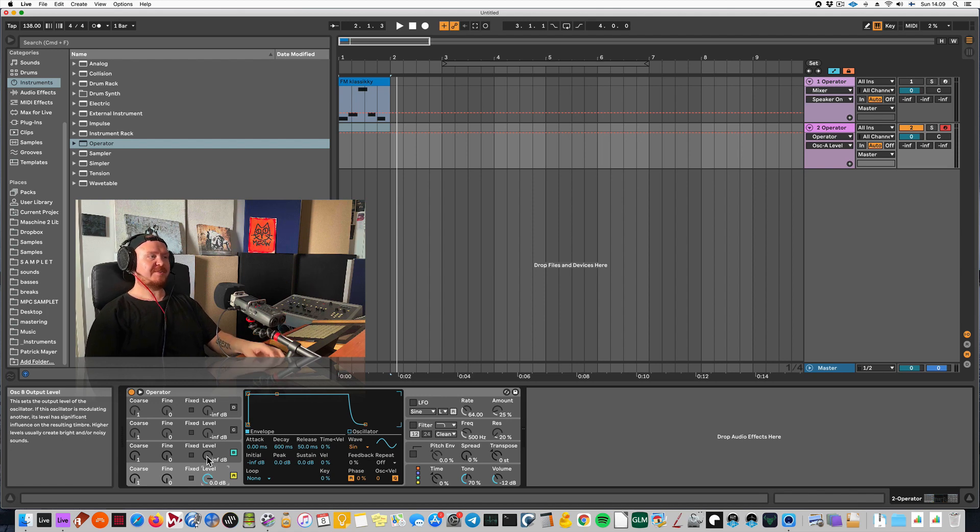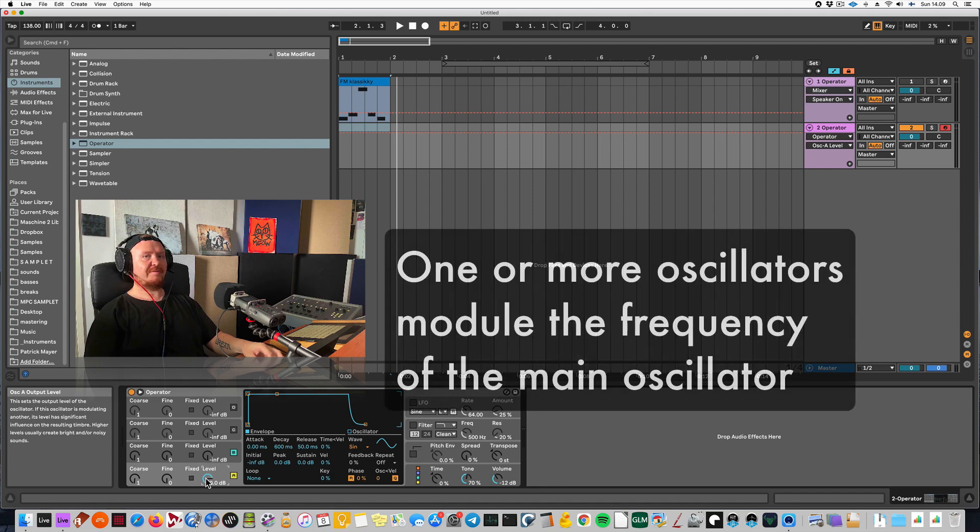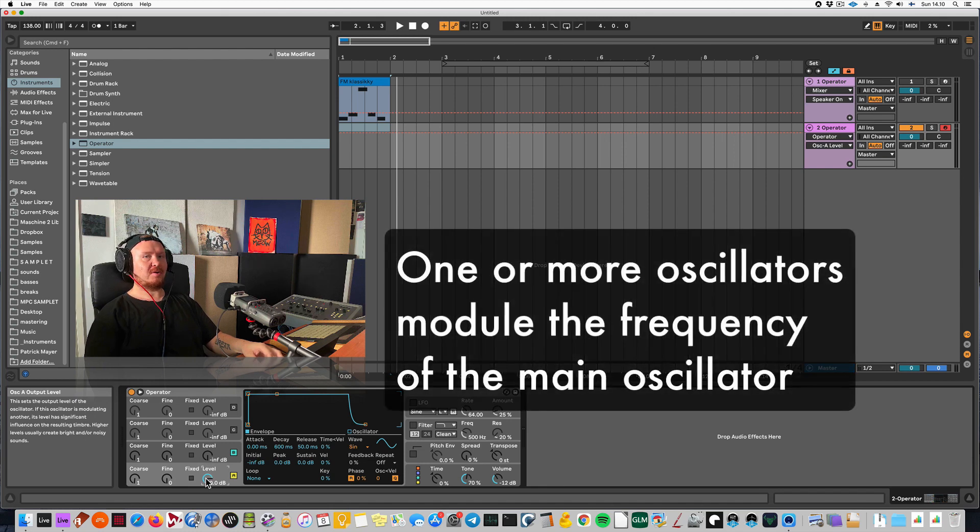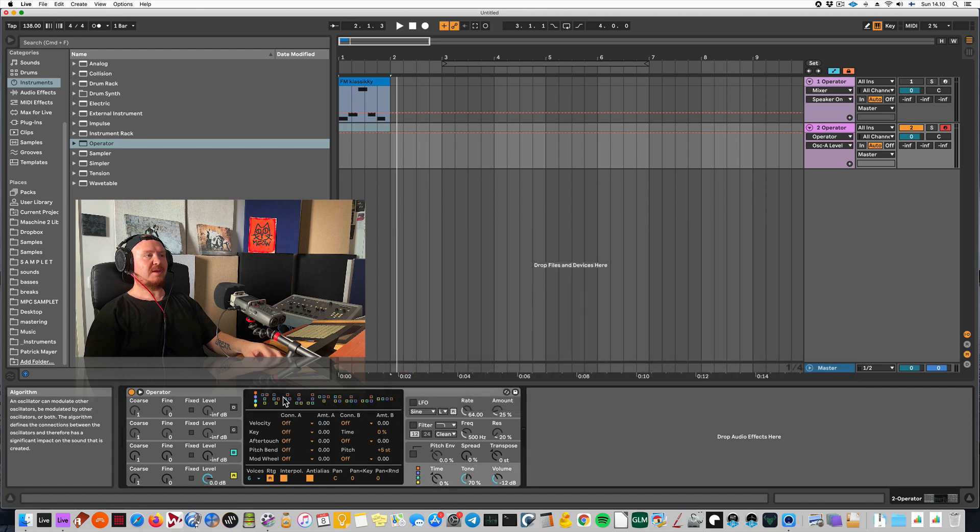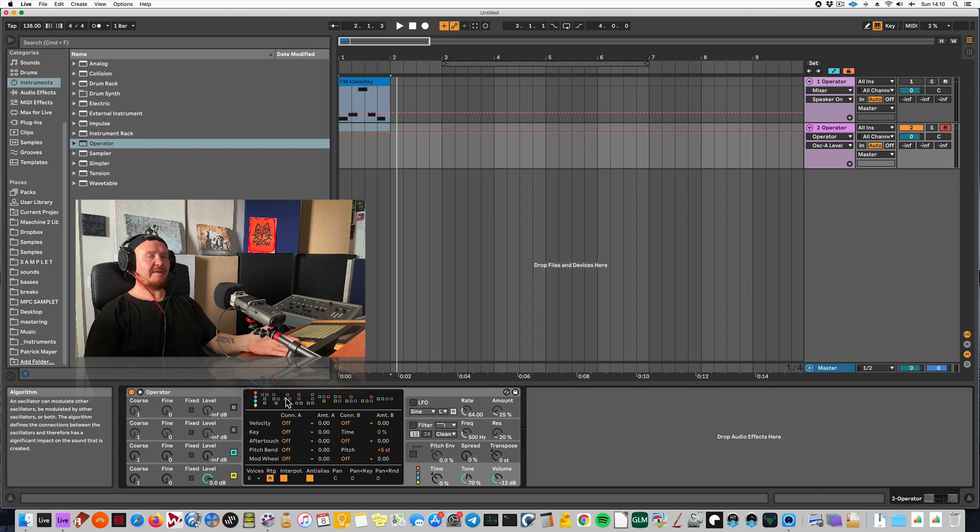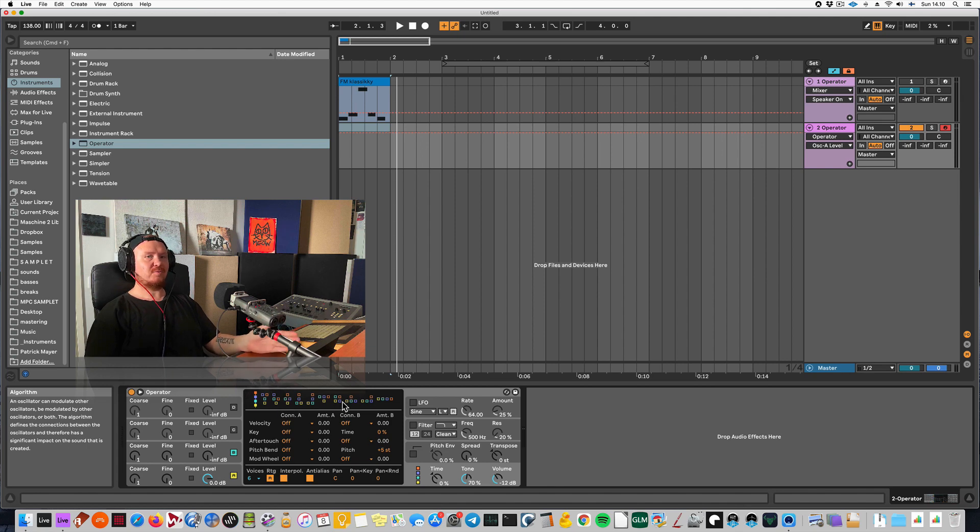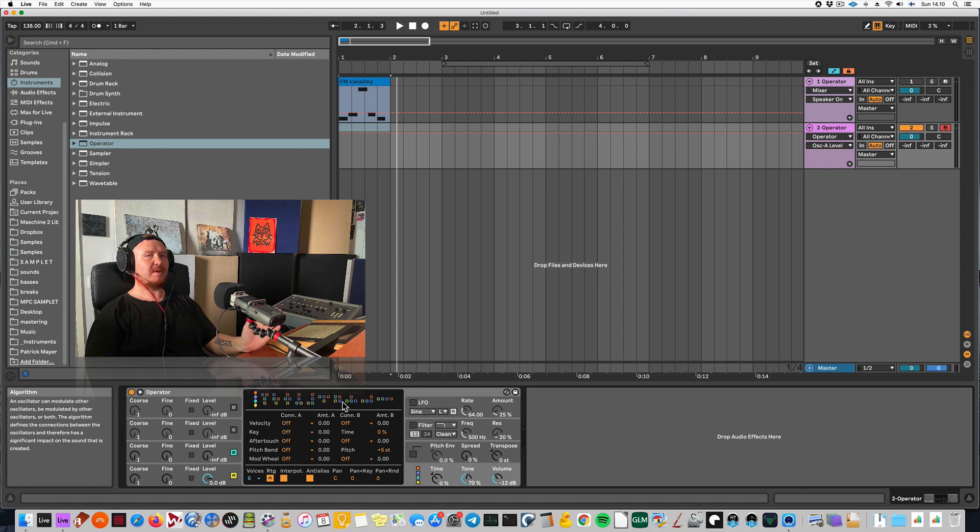Technically, FM synth modulates the pitch of the first oscillator and that's what I will be doing. You can actually play with many different algorithms that have to do with how and what order the oscillators will be modulated, but I will be keeping it fairly simple for now.